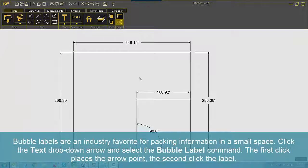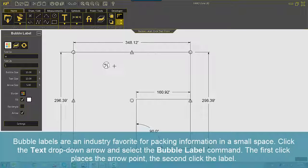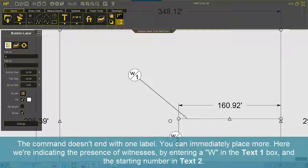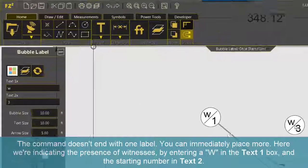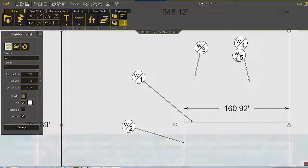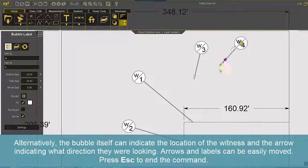Bubble labels are an industry favorite for packing information in a small space. Click the text drop-down arrow and select the Bubble Label command. The first click places the arrow point, the second click places the label. The command doesn't end with one label — you can immediately place more. Here, we're indicating the presence of witnesses by entering a W in the Text 1 box and the starting number in Text 2. Alternatively, the bubble itself can indicate the location of the witness and the arrow indicating what direction they were looking. Arrows and labels can be easily moved. Press Escape to end the command.